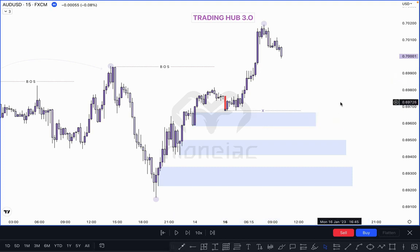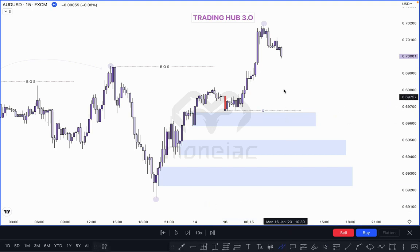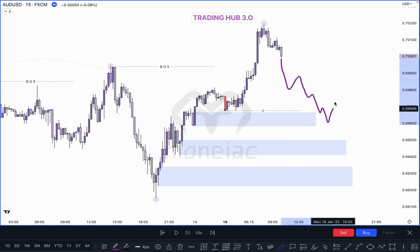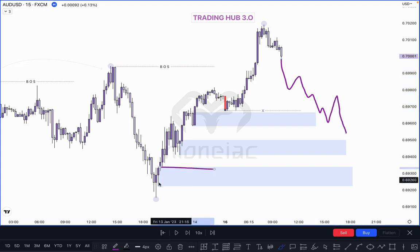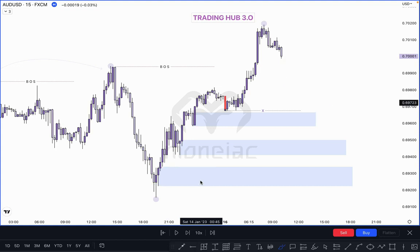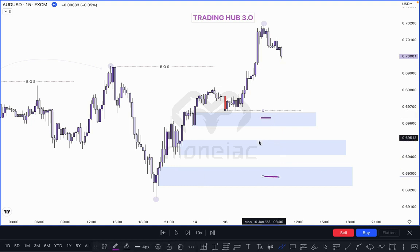Wait for price to mitigate this order block. If it taps here and you switch to the 1-minute time frame, you can take entry as per our CHoCH entry module. If market does not hold this level and goes higher, you can start looking for sells from that level. I'm just showing you how to identify valid POI and how to play in a lower time frame.